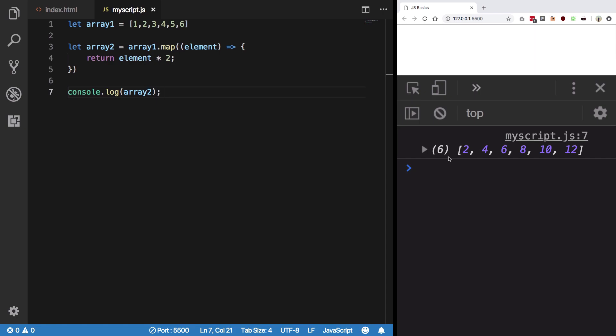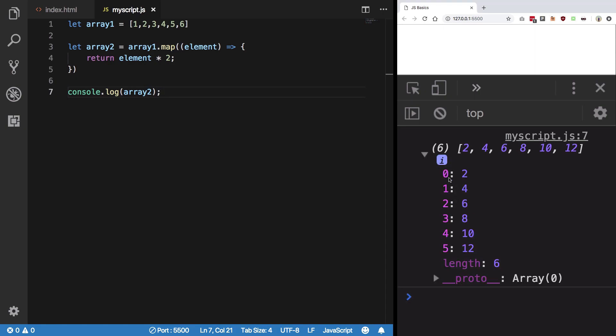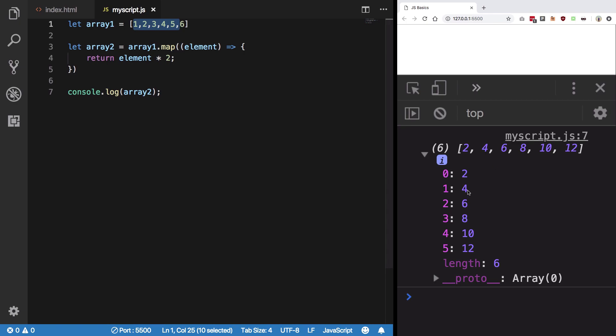You see now what we get in here is a new array with all the values being doubled: 2, 4, 6, 8, 10, 12. Our original array was 1, 2, 3, 4, 5, 6. New array is 2, 4, 6, 8, 10, 12.